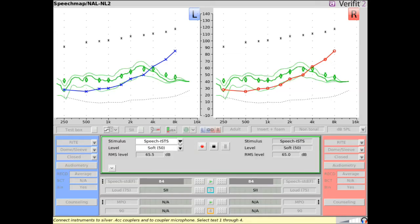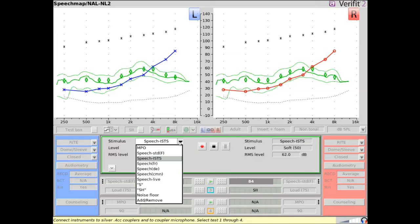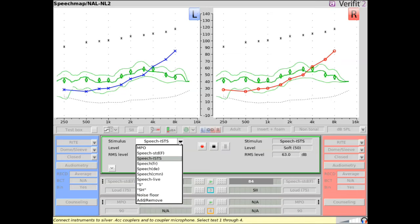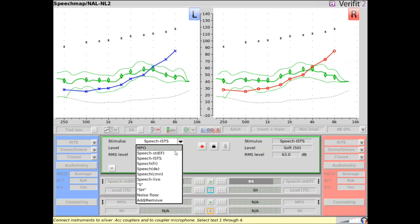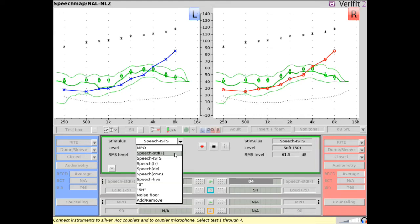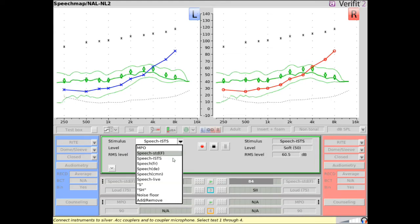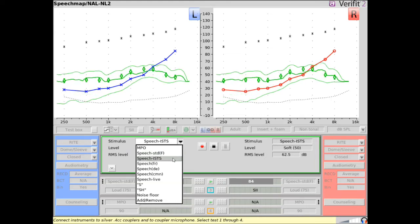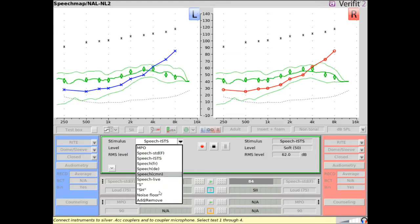Select a stimulus type from the drop-down. If verifying to a fitting formula, you will need to select a calibrated speech stimulus option, such as speech standard female or ISTS for targets to appear.